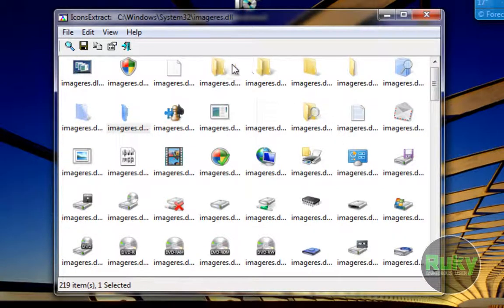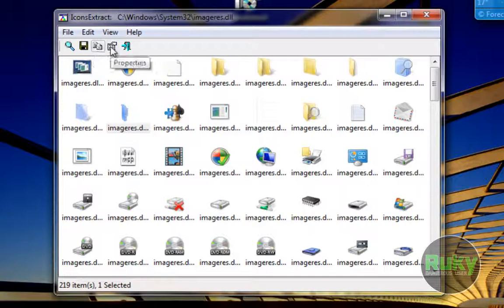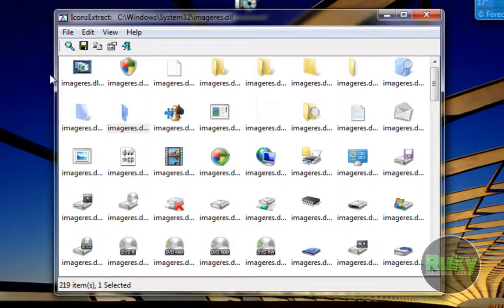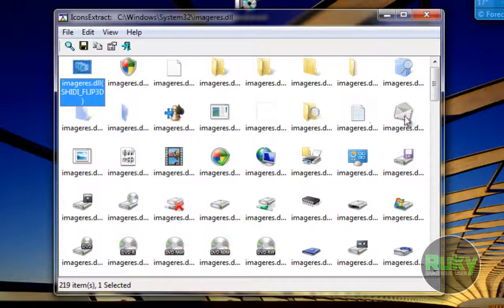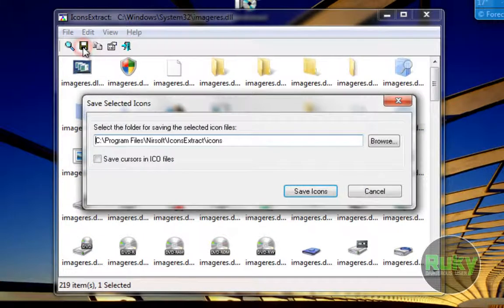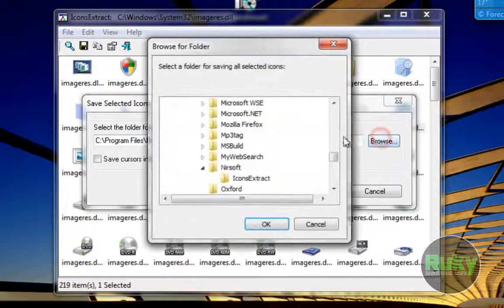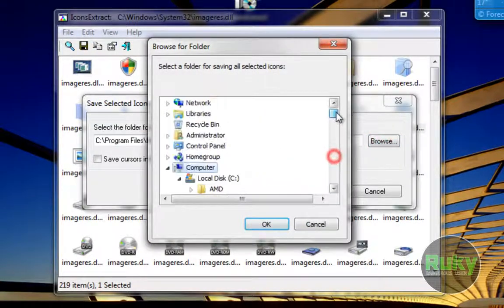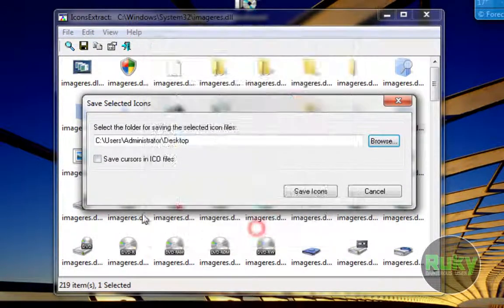So there is a toolbar for searching for icons, saving selected icons, copy selected icons and properties. So let's just save icons just to show you how it works. Let's save this envelope here. We click on save selected icons and let's just save it to desktop. Okay.